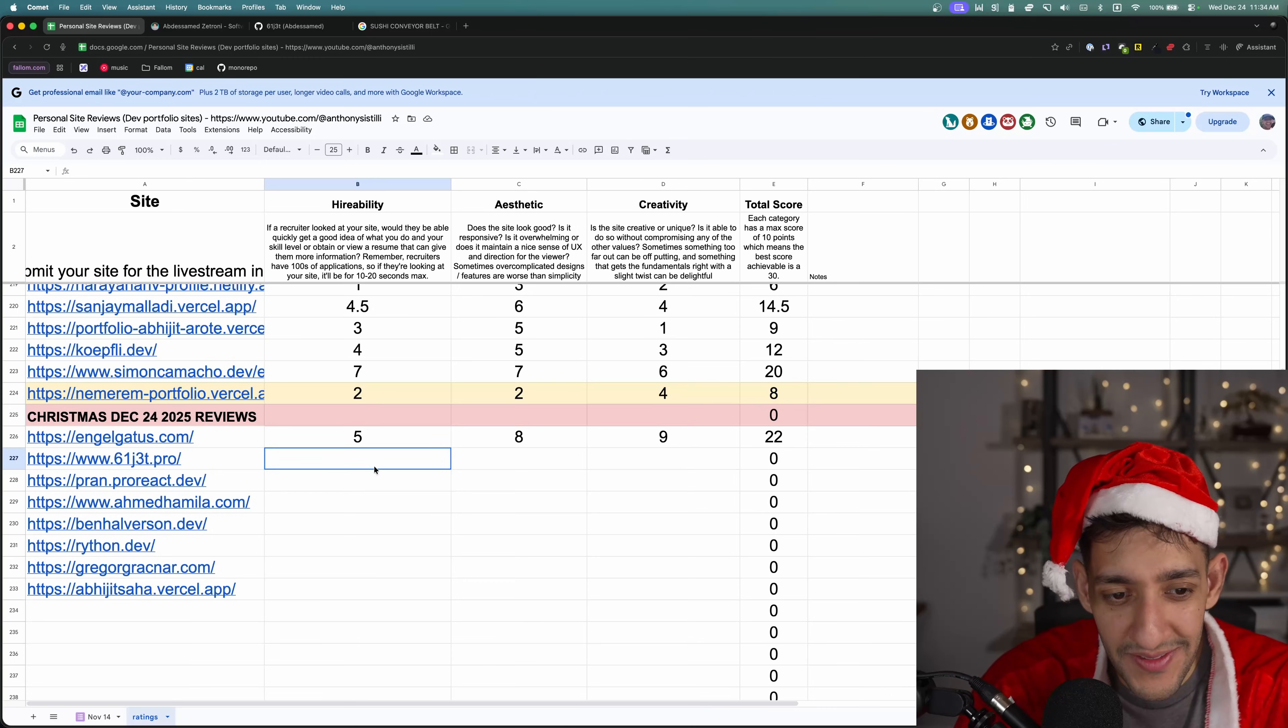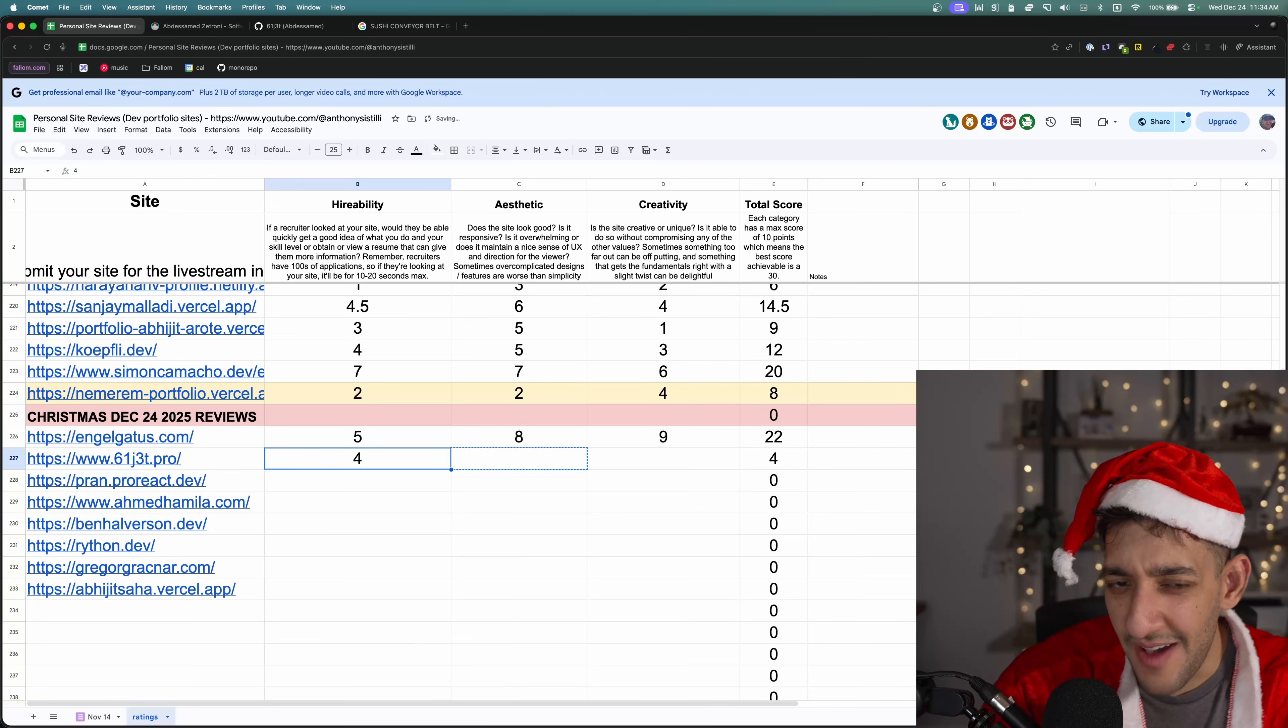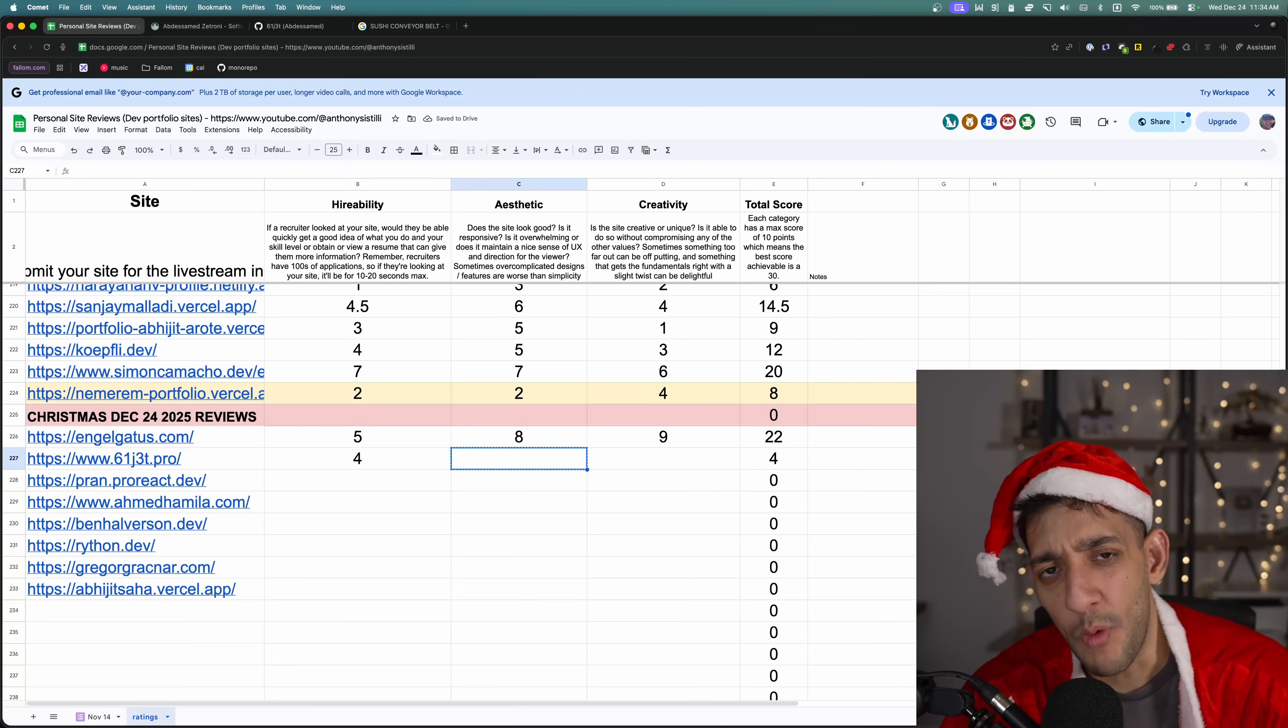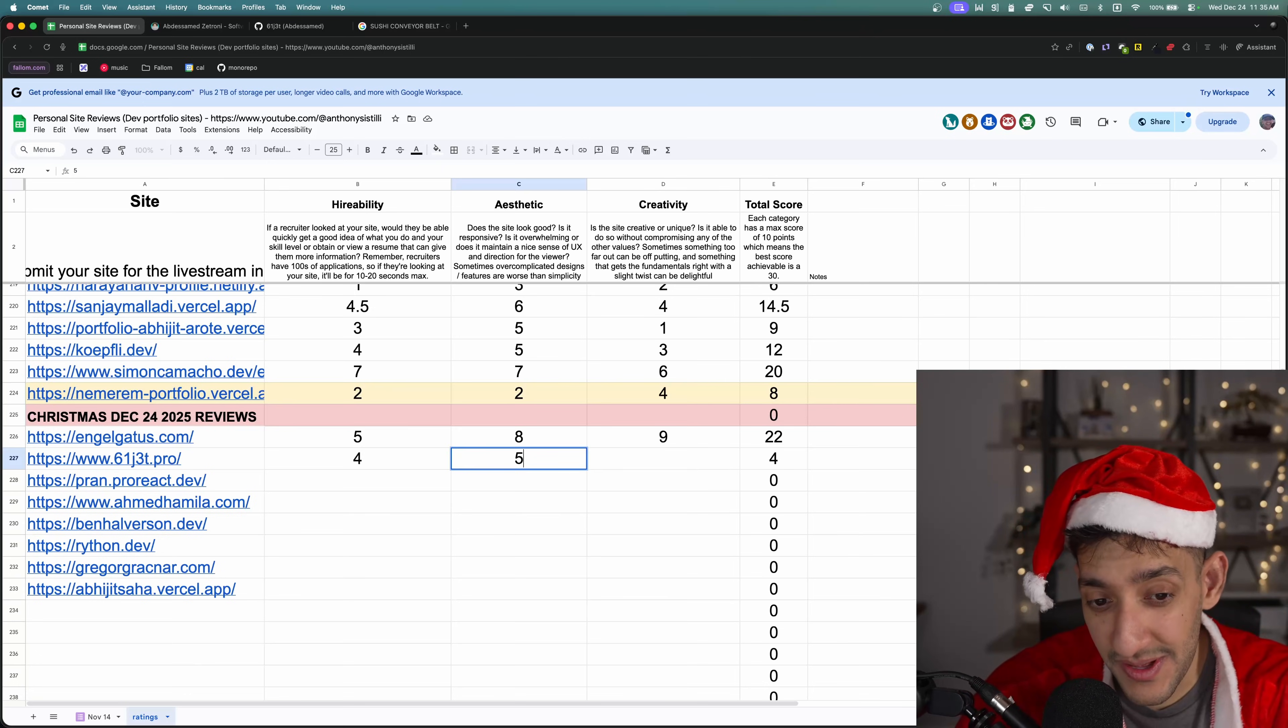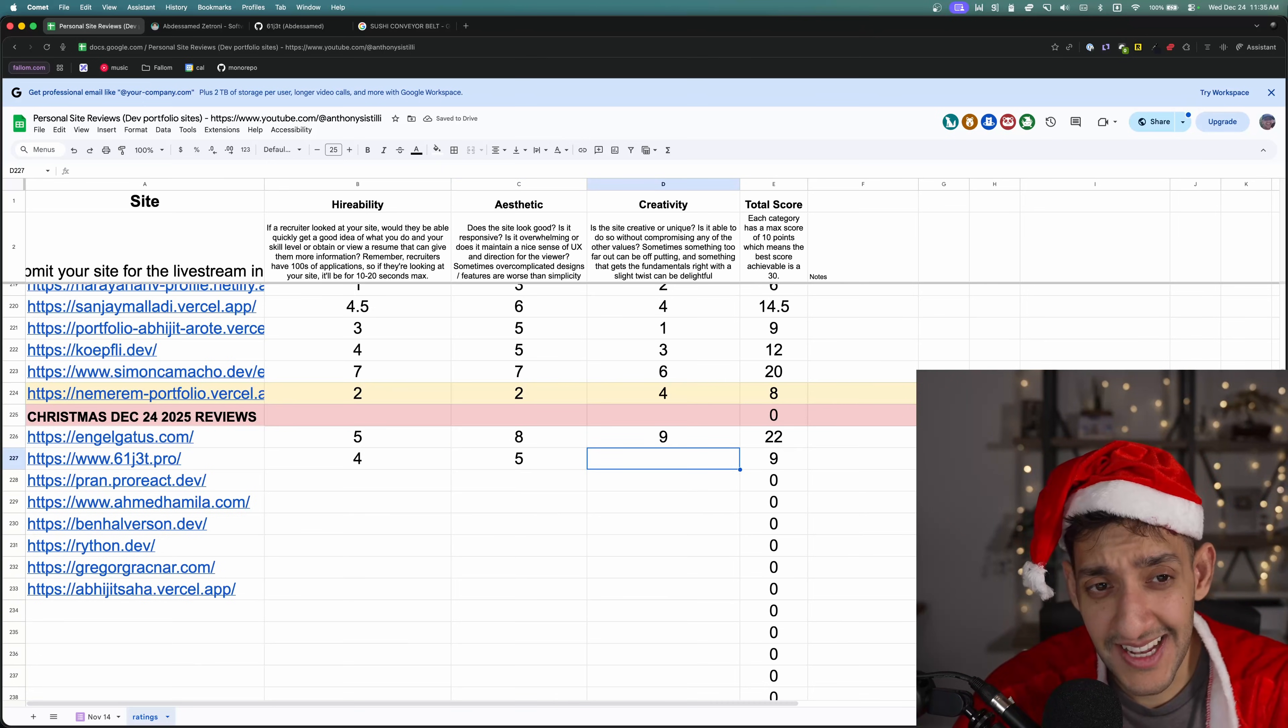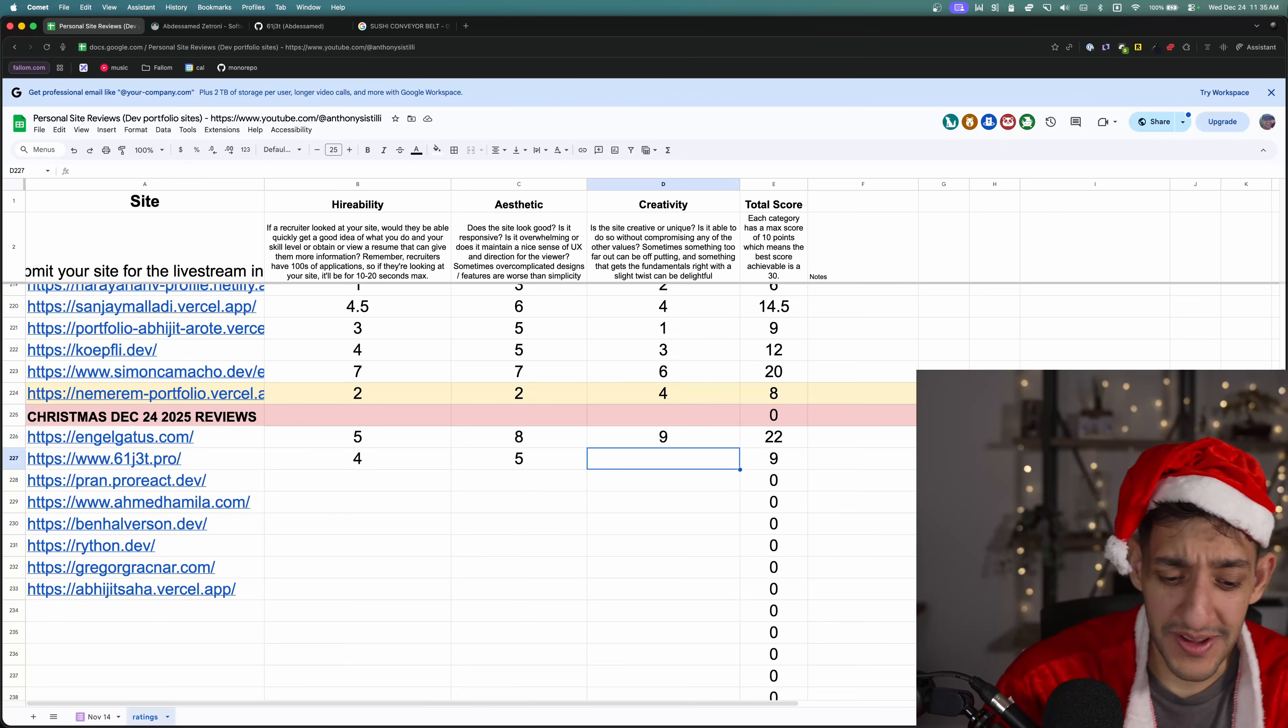Hireability, I'm giving this like a four. I feel like I sort of have an idea of what you do, but I left the site more confused about what you actually specialize in than when I joined. Aesthetic, probably like a five in creativity. I guess the sushi belt conveyor idea was kind of creative. I'll probably give this a six.